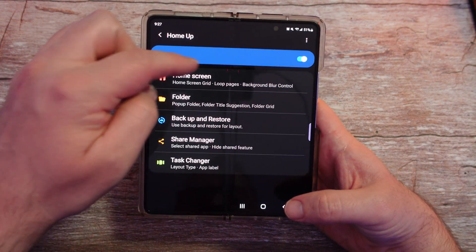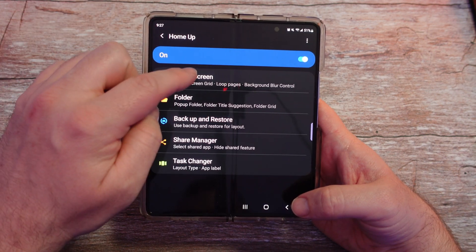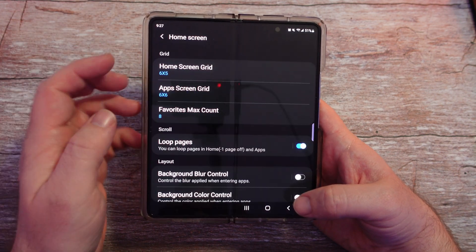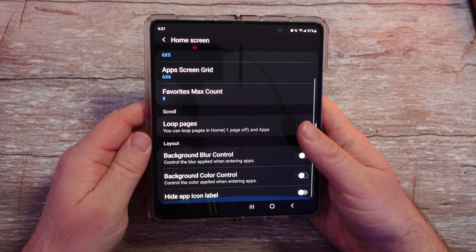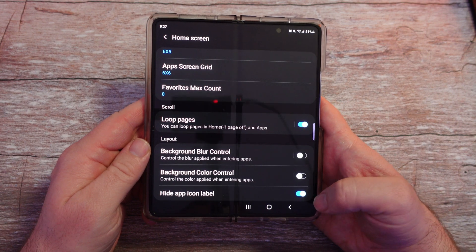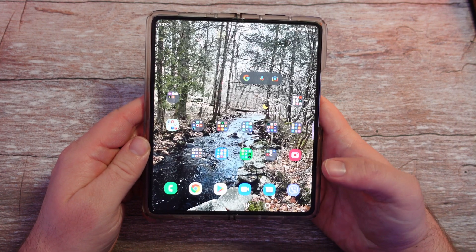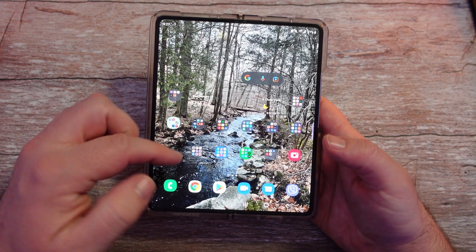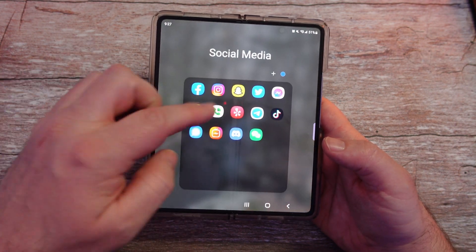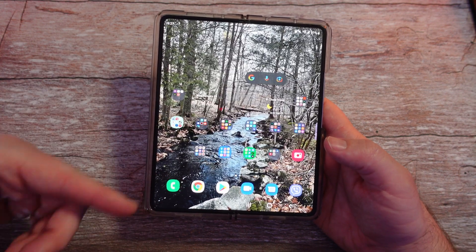Tap on Home Screen — but actually make sure Home Up is turned on first, and then go to Home Screen. Then go to the bottom and tap Hide Icon Label. Just switch it on, hit the home button, and there you go.